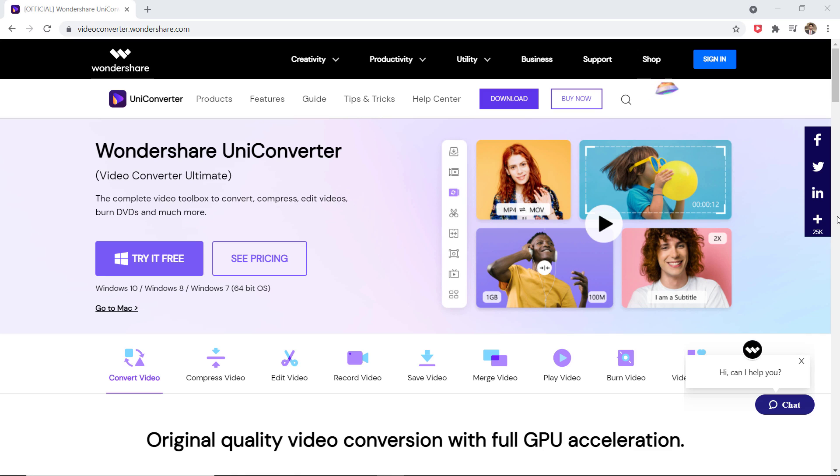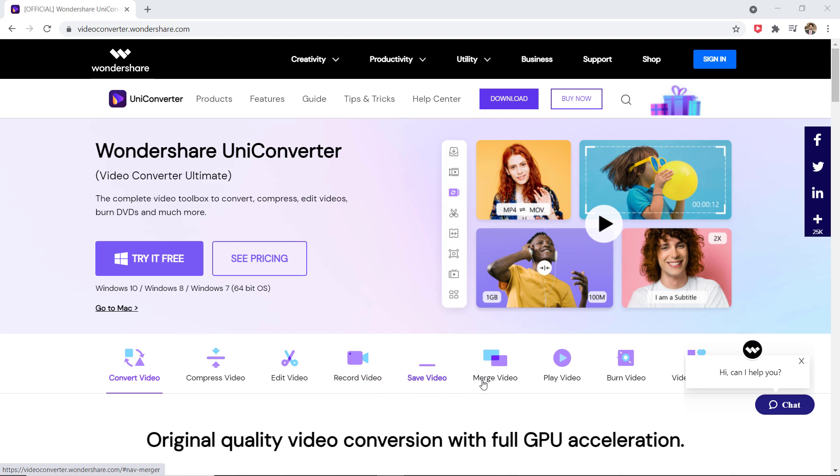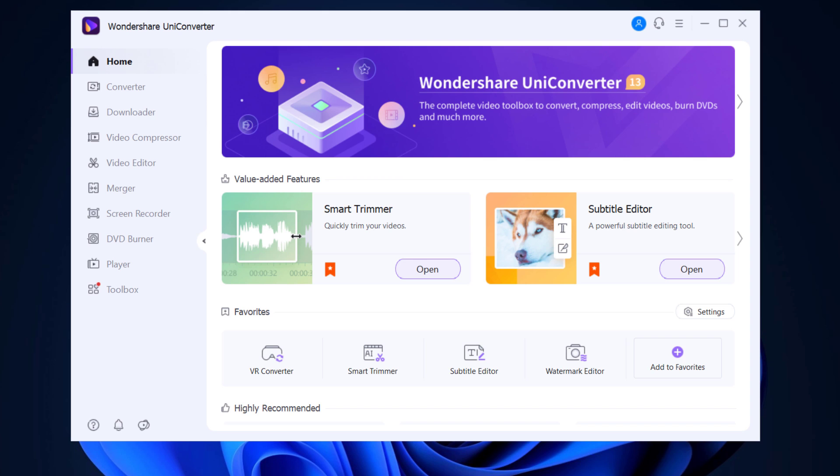And this video is sponsored by Wondershare Uniconverter. Wondershare Uniconverter is an all-in-one media converter tool. You will be surprised to know that it does not just offer conversion solutions but also comes with other bunch of features.